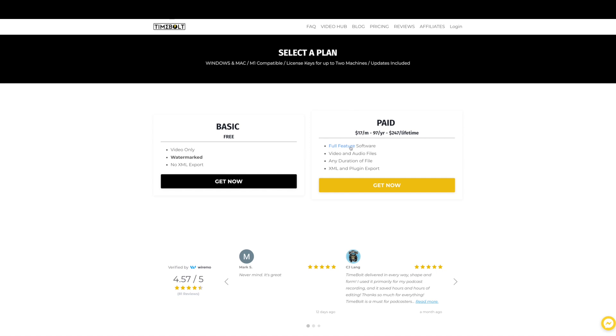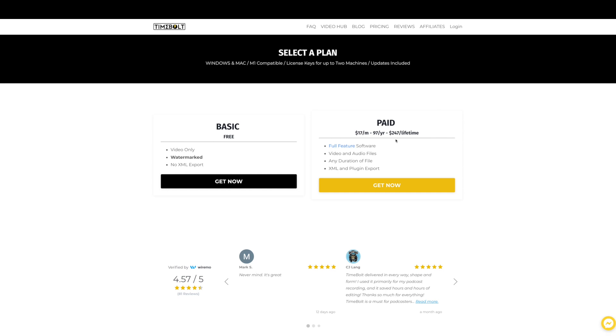But if you want the full featured software like I showed you, video and audio file editing, any duration of file, and you can export with XML and export with plugin, this is the plan that you need. $17 a month, $97 a year, and $247 for lifetime. Personally, this is the one that I have. Why? Because it's buy it and forget it. And it's an investment that I know I will never regret. If anything, I wish I'd discovered this software sooner because it's such a time saver and a game changer from a video creation and video editing point of view.